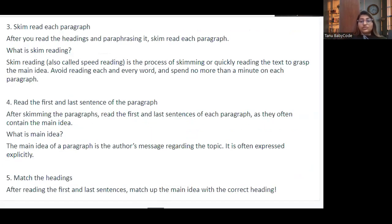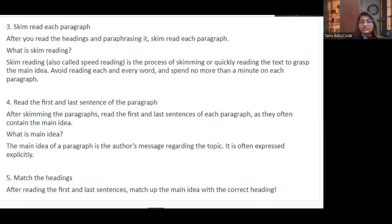Third step: skim-read each paragraph. Skim reading, or speed reading, means quickly reading the text to get the main idea — avoid reading every word and spend no more than a minute on each paragraph. Fourth step: read the first and last sentence of each paragraph, as they often contain the main idea. The main idea of a paragraph is the author's message regarding the topic and is often expressed explicitly.